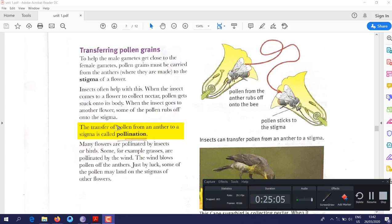How does pollen transfer from anther to stigma? This happens by the help of several agents. First, insects: when a bee sits on a flower, pollen sticks to its body, and when it moves to another flower, the pollen is transferred. Second, wind: pollen grains are tiny and light, so they can be pushed by wind from one flower to another.